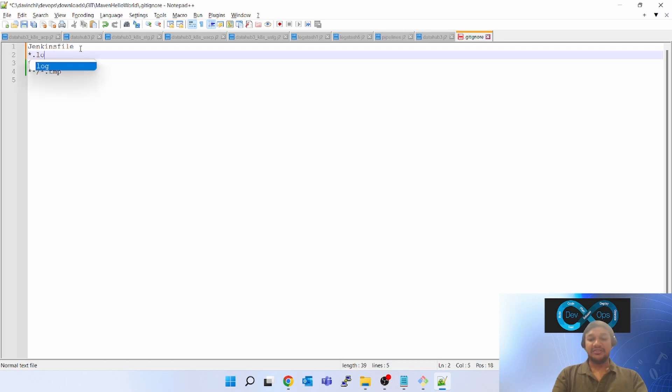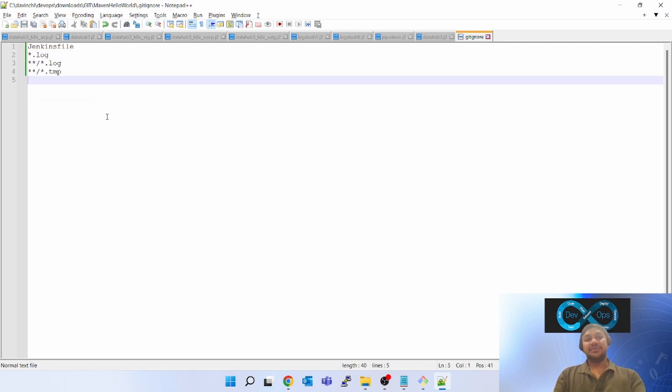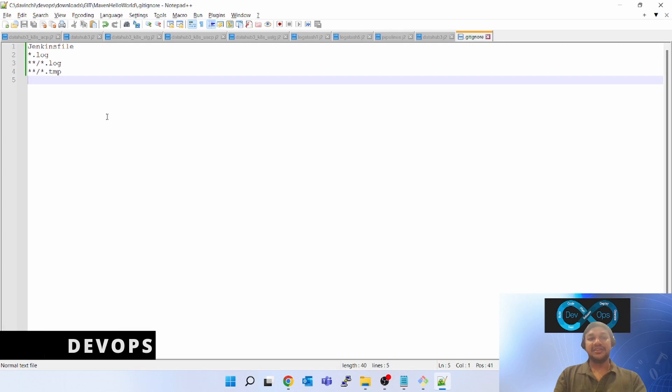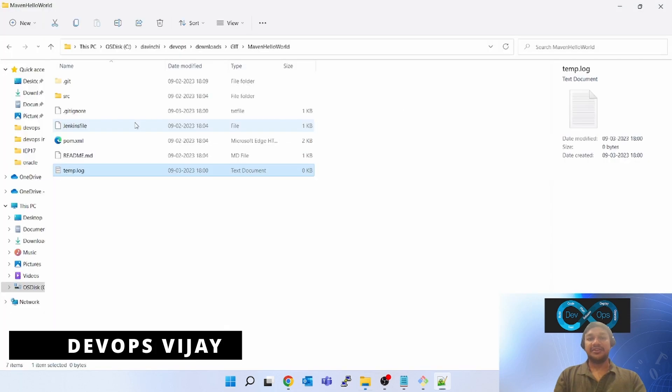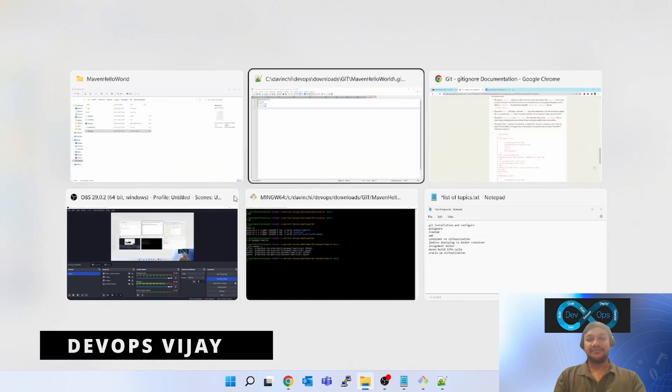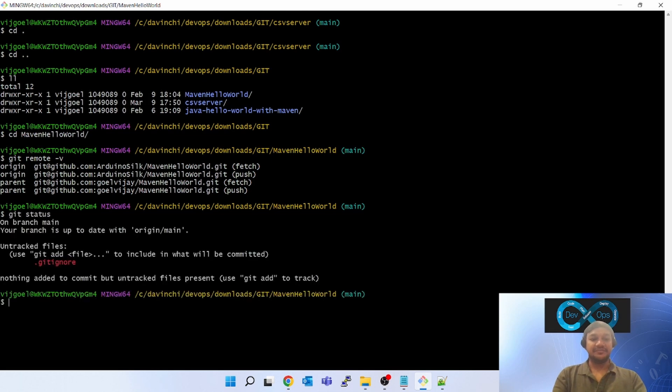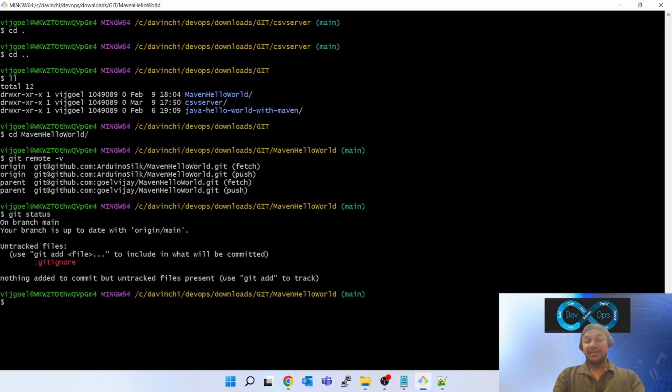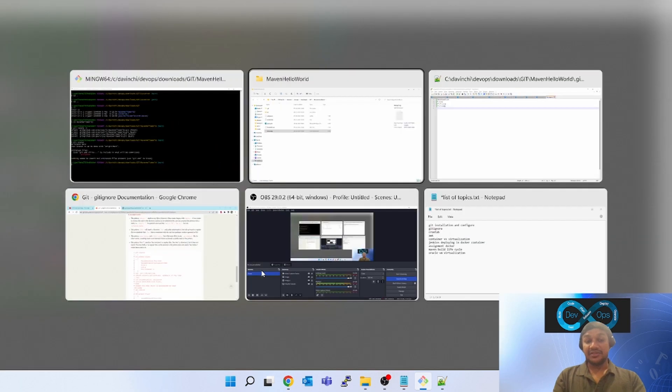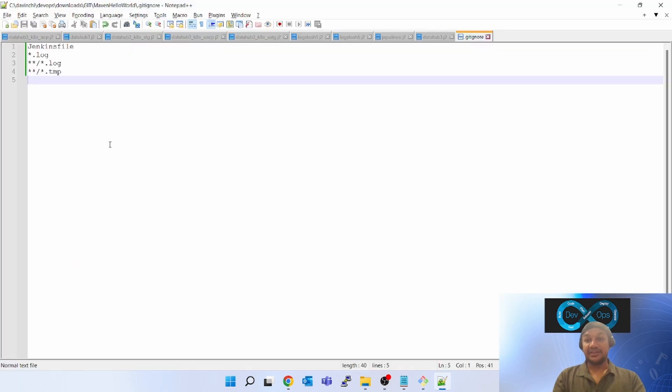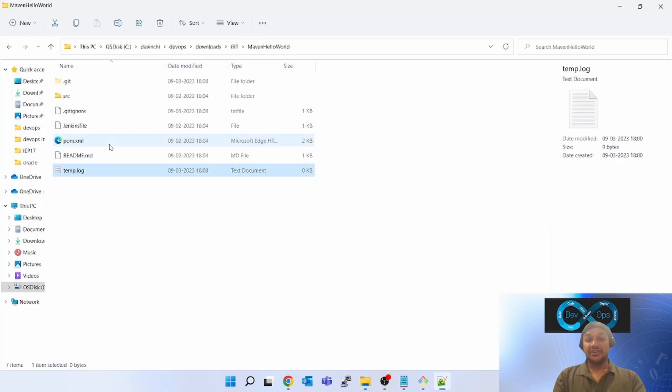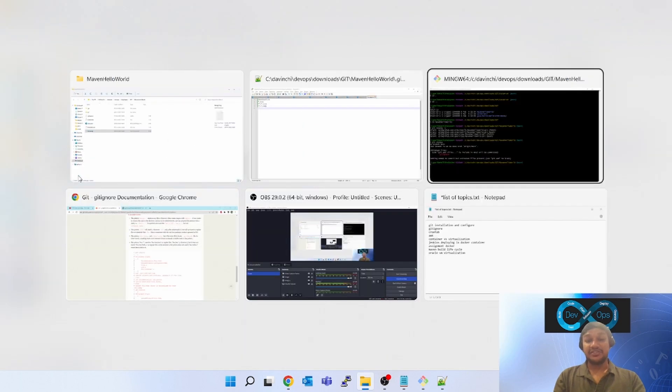Star dot log - any log file which is present inside my repository does not track it. Let's come back to git status. If you see, it is telling dot git ignore file. It is not telling me that I have created a new file. I have created a temp dot log file which it is not tracking.